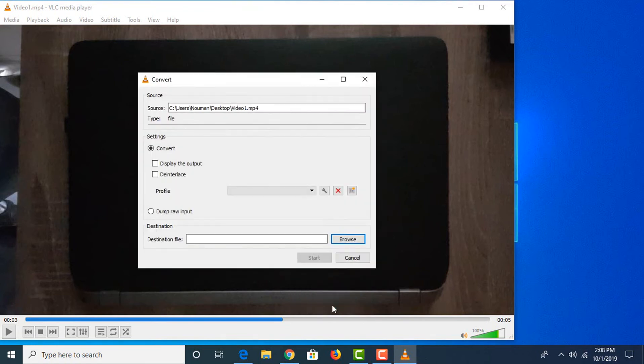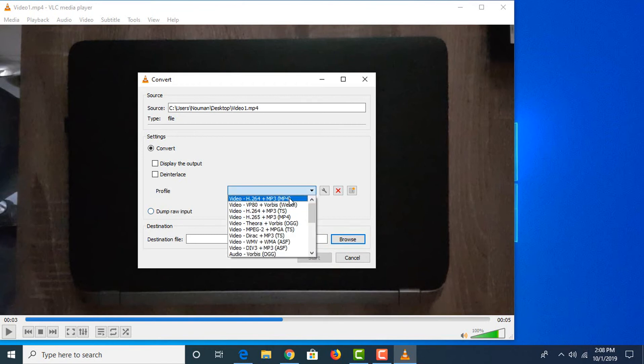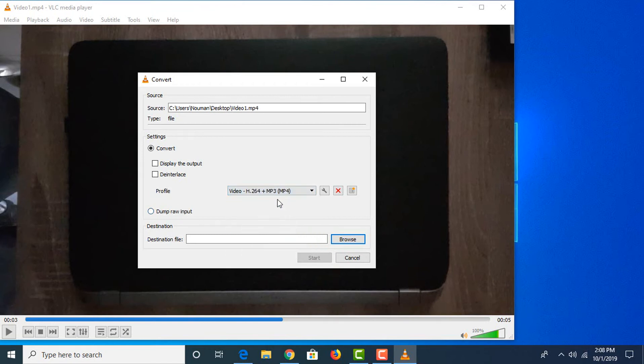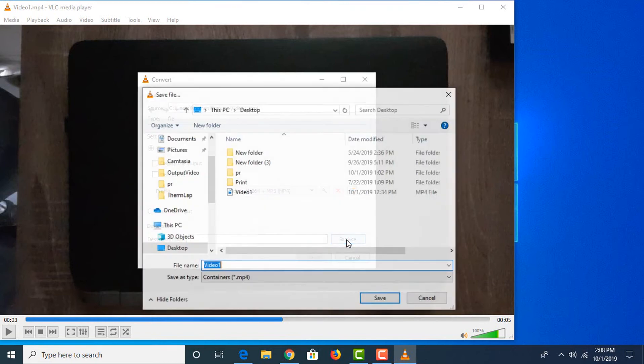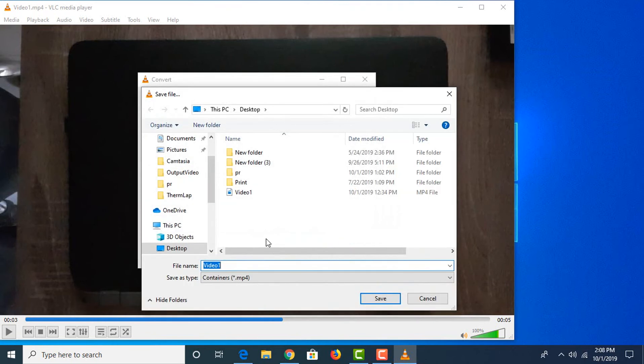In Profile, choose the MP4 option. In Destination File, choose the folder where you want to save the file. We're choosing Desktop.